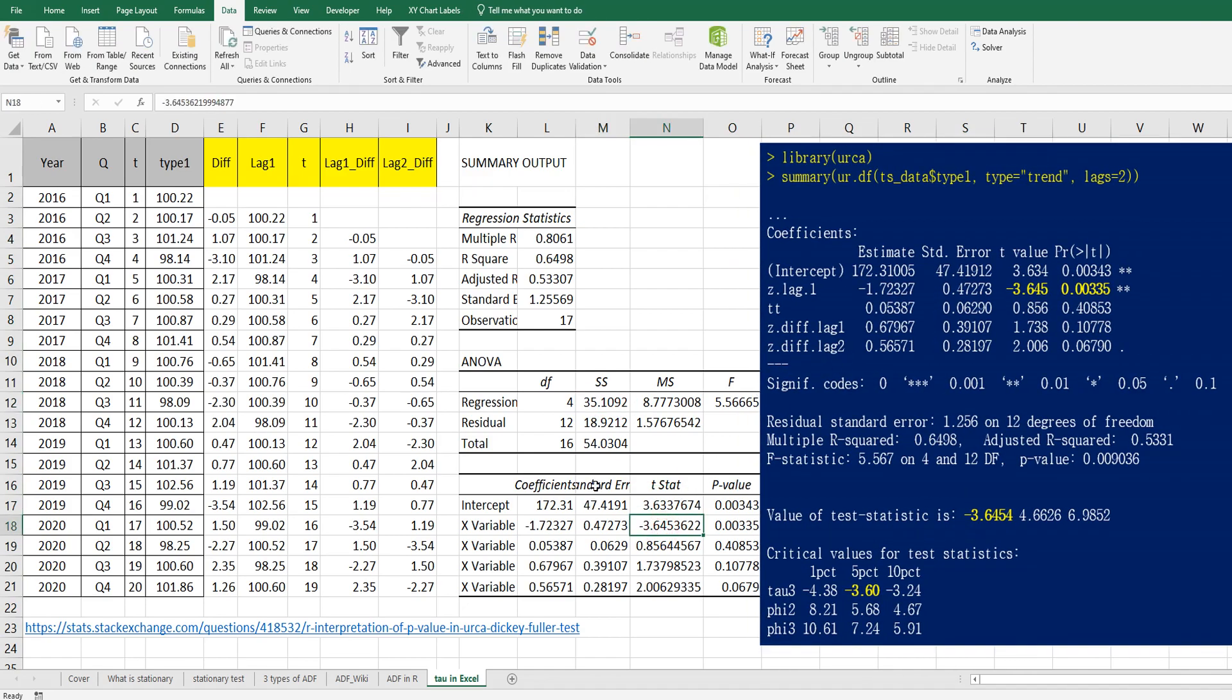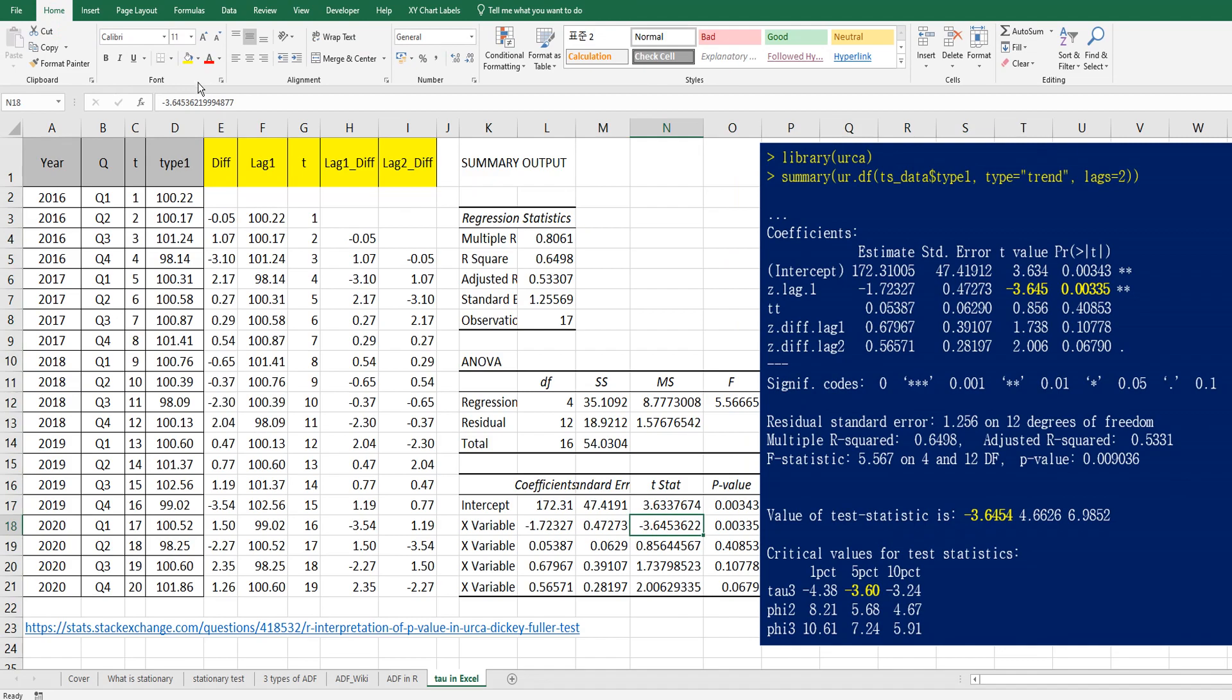So as you can see, this tau value, tau 3, is from this one. Okay. This regression analysis.